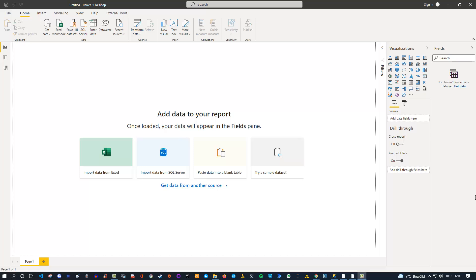However, sometimes you need to have a live connection, either because it's required for whatever reason, or your data model is simply too big so you can't import all the data. So let's say I'm starting with a live connection. In my case, I'm using my own Microsoft SQL Server, which I've installed locally, but if you don't have one, just follow along.